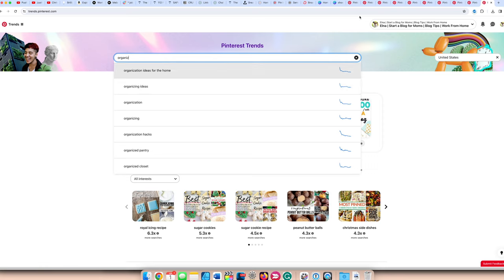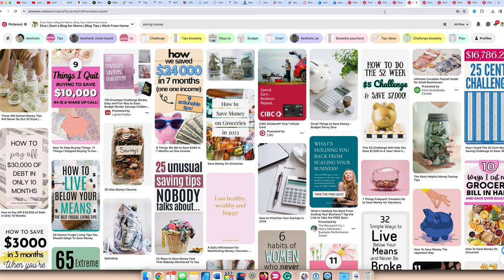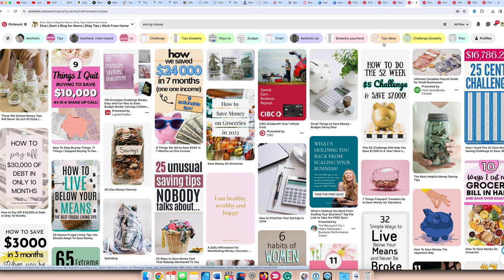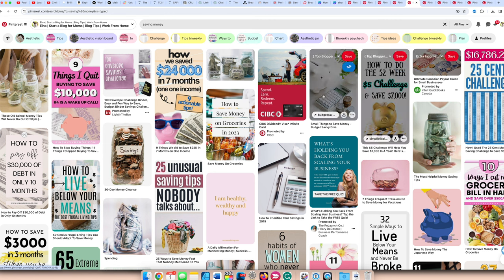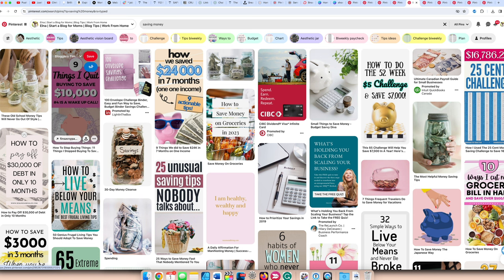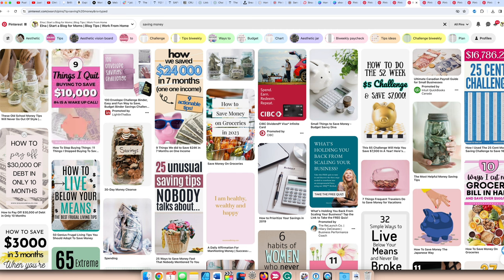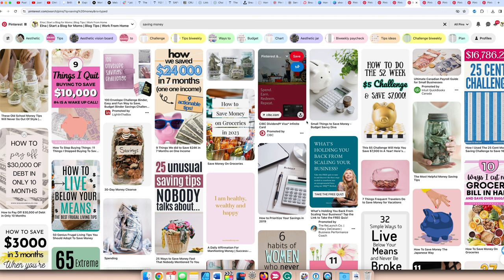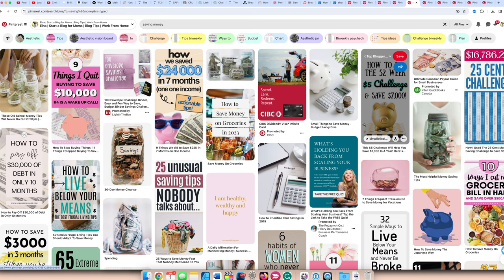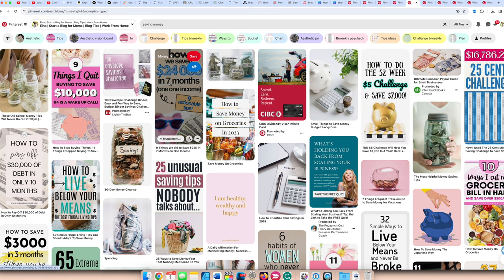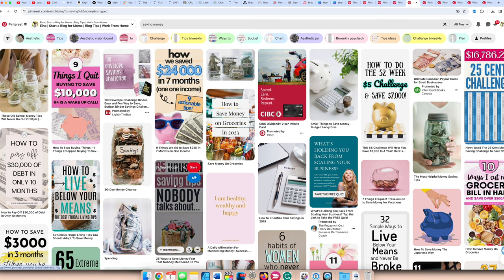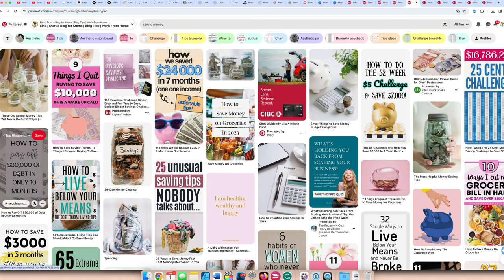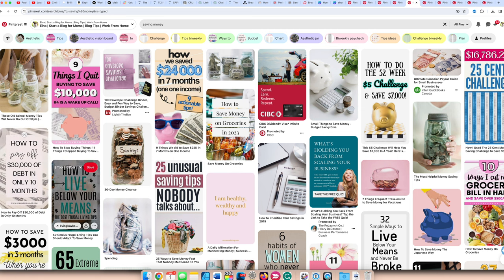The next blog niche that's popular for 2024 that will get you Pinterest traffic is saving money. Money topics in general do well on Pinterest, but it's not a big, big topic. There aren't categories about money. Budgeting is probably a topic on Pinterest because I see budget here, and then it looks like paychecks and challenges seem to do well on Pinterest. People like these challenges. So how to do the 52-week $5 challenge, how someone saved $24,000 in seven months from one income, saving tips that nobody talks about, how to pay off $30,000 in debt in 10 months. You can see the topics of how to do this in this amount of time do well in the saving money topic.